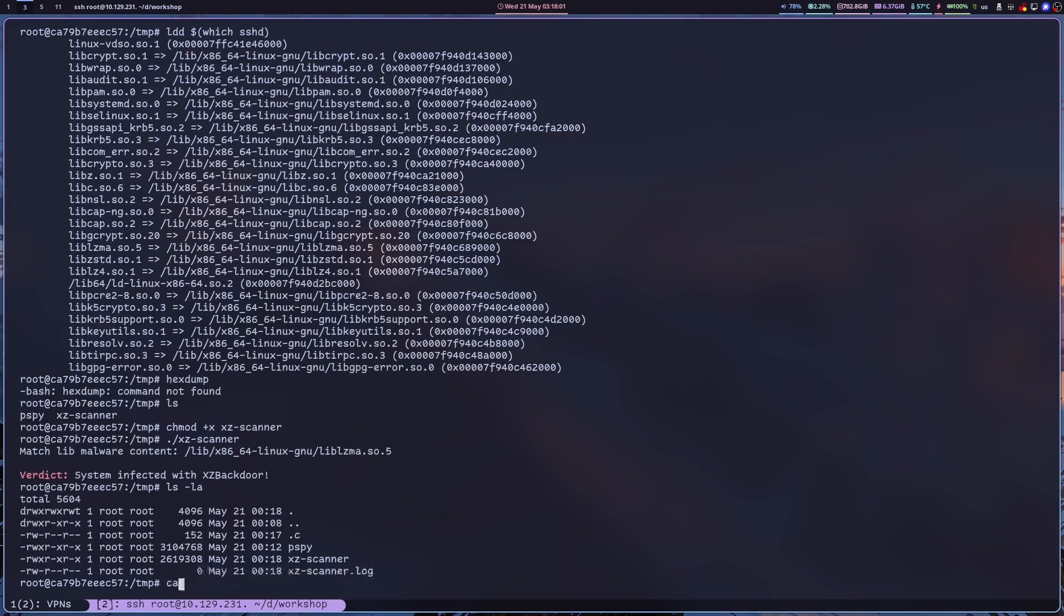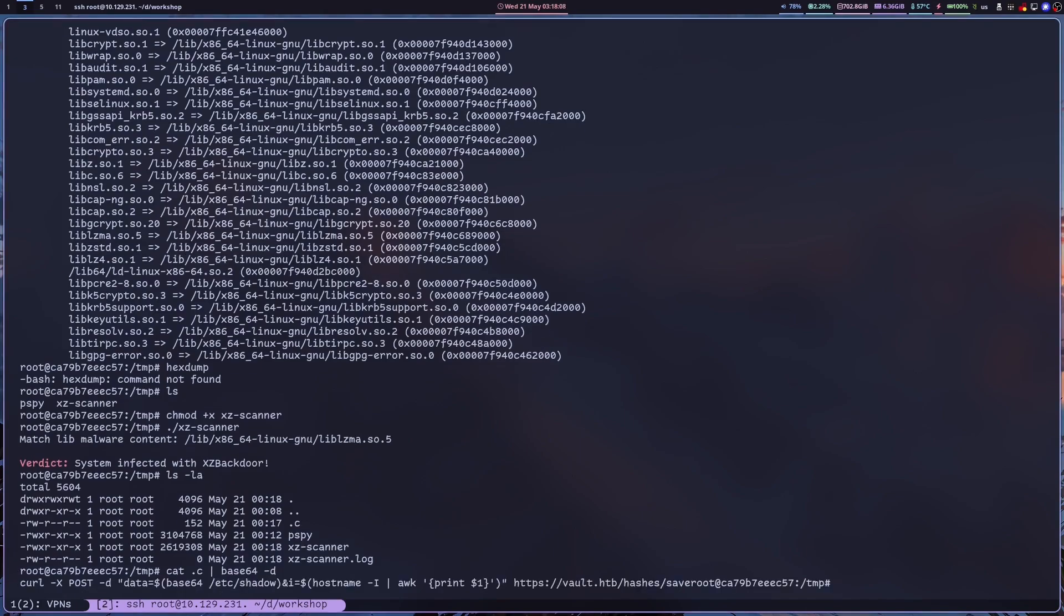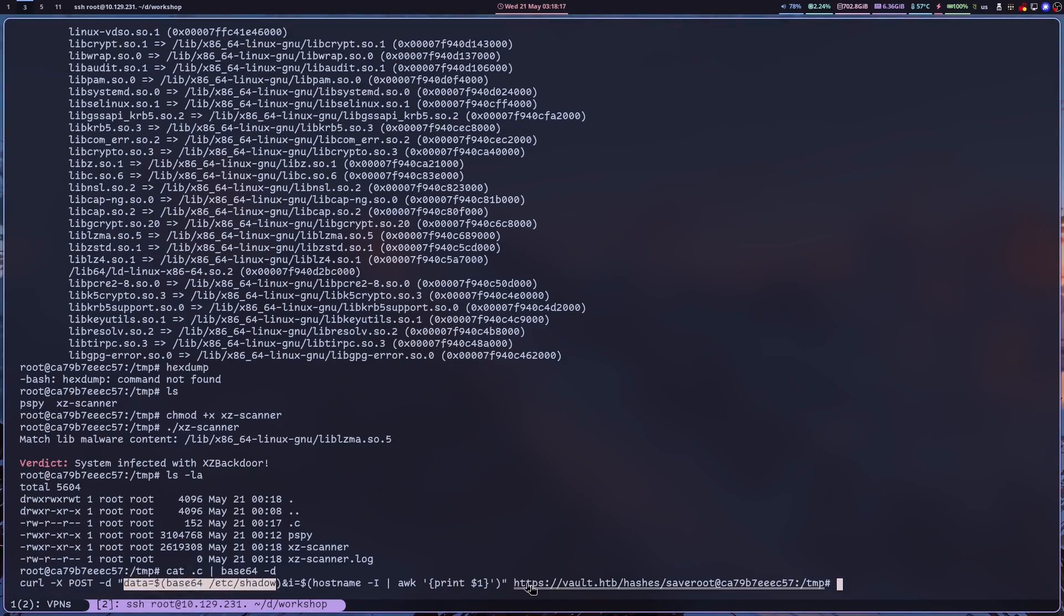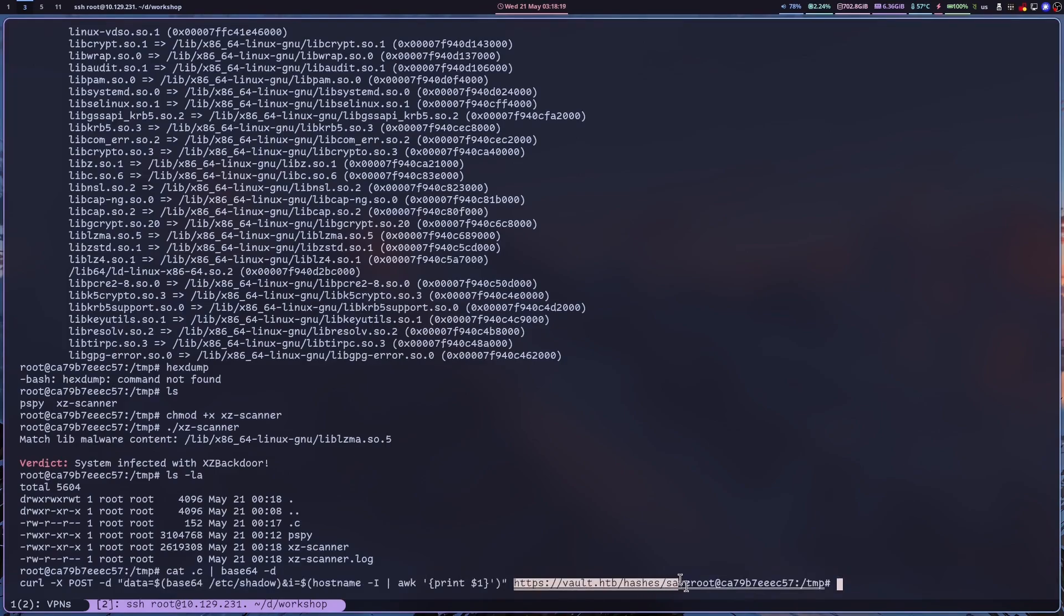And just for good measure, let's check out what is being run by the attacker. We see a post request being constructed with the contents of our etc shadow and then everything is being uploaded into this endpoint right here.